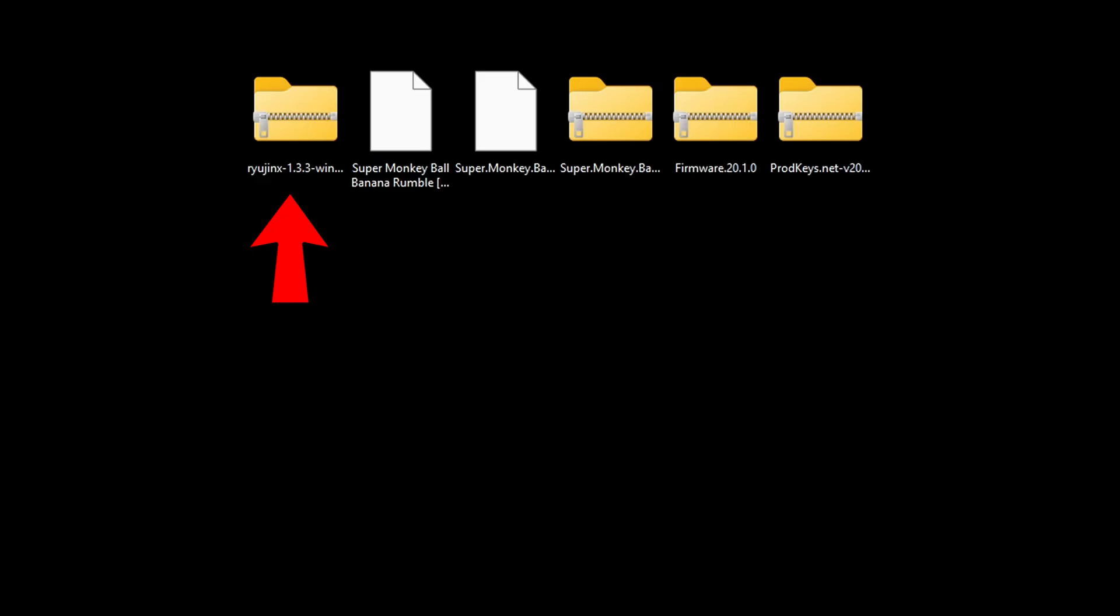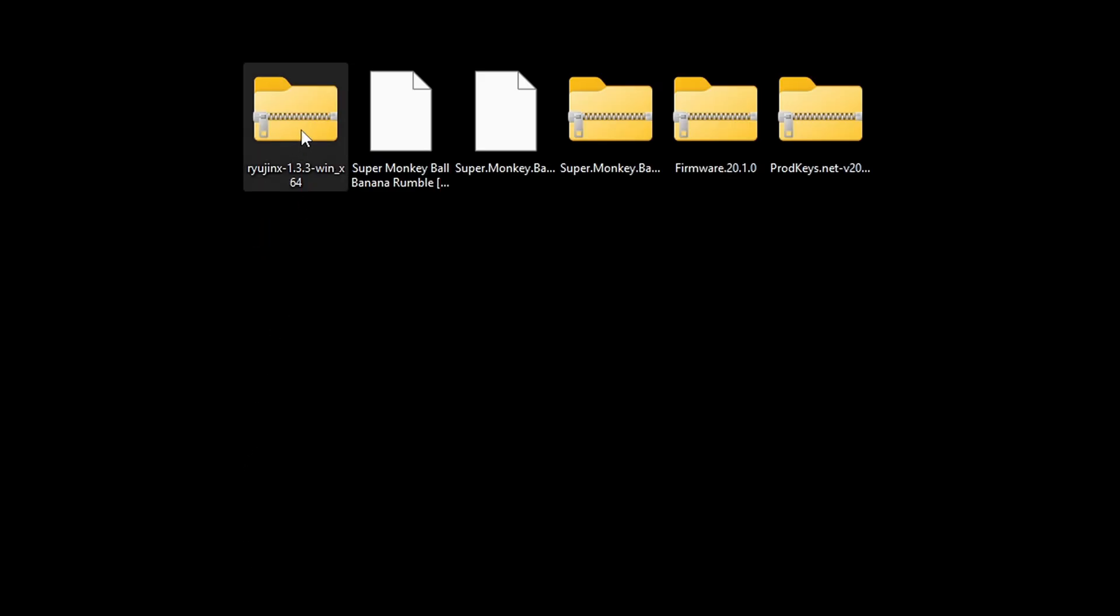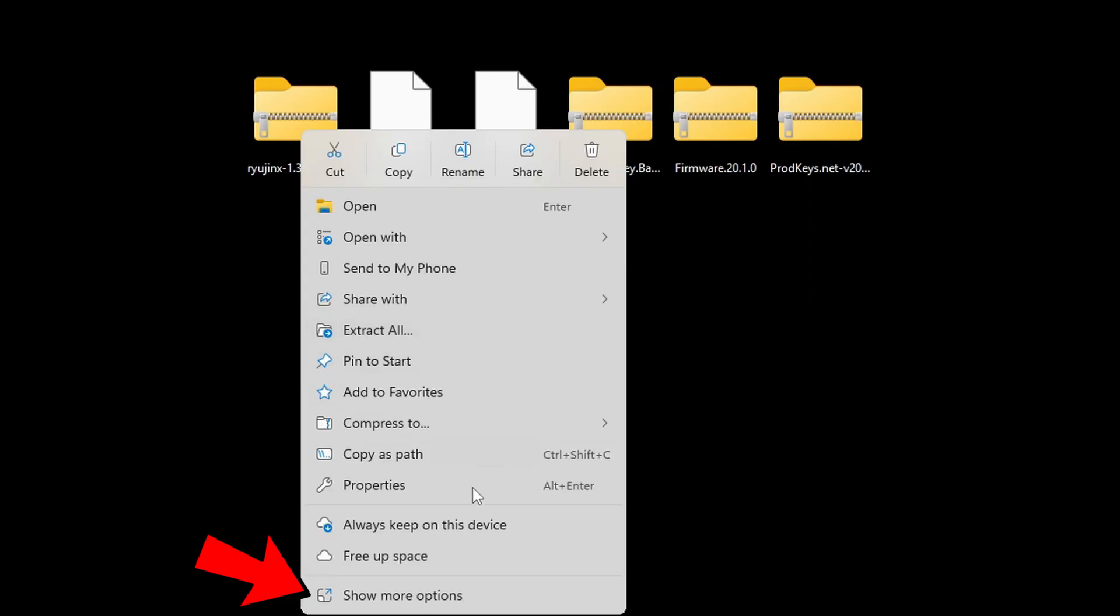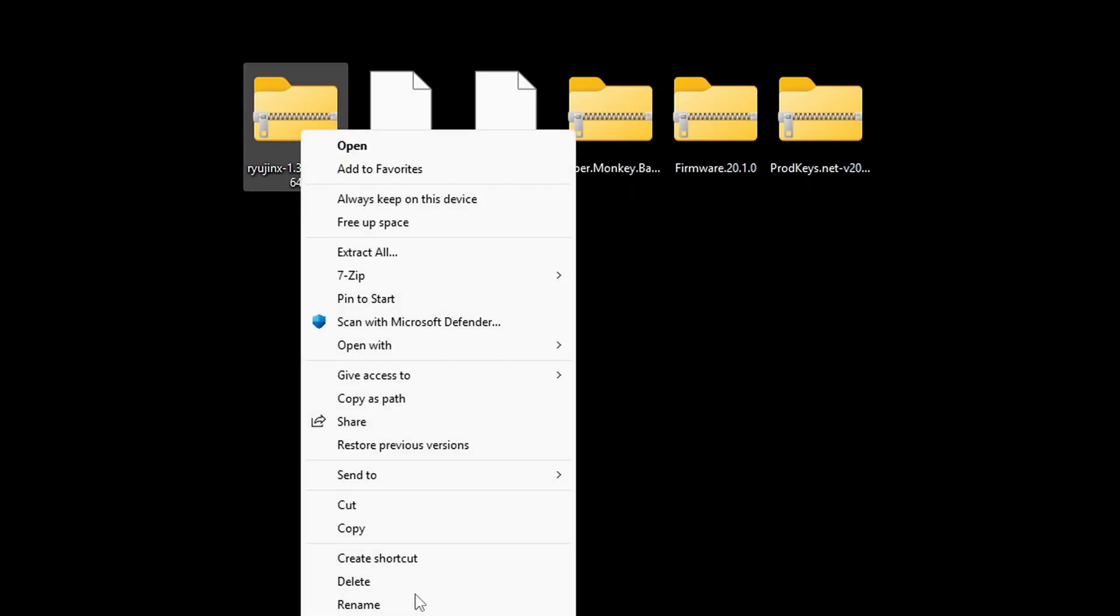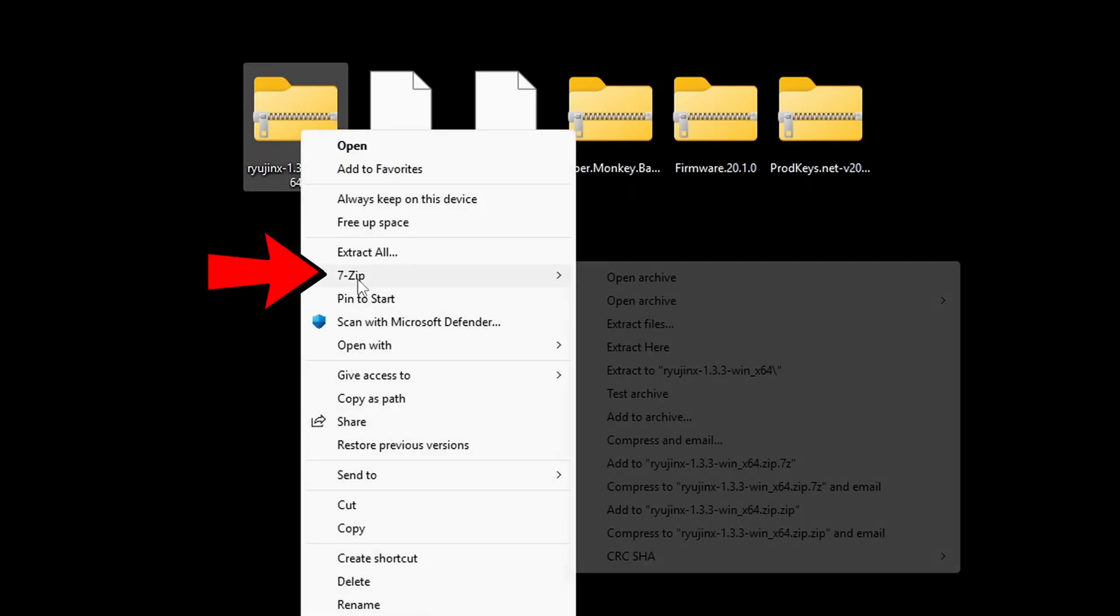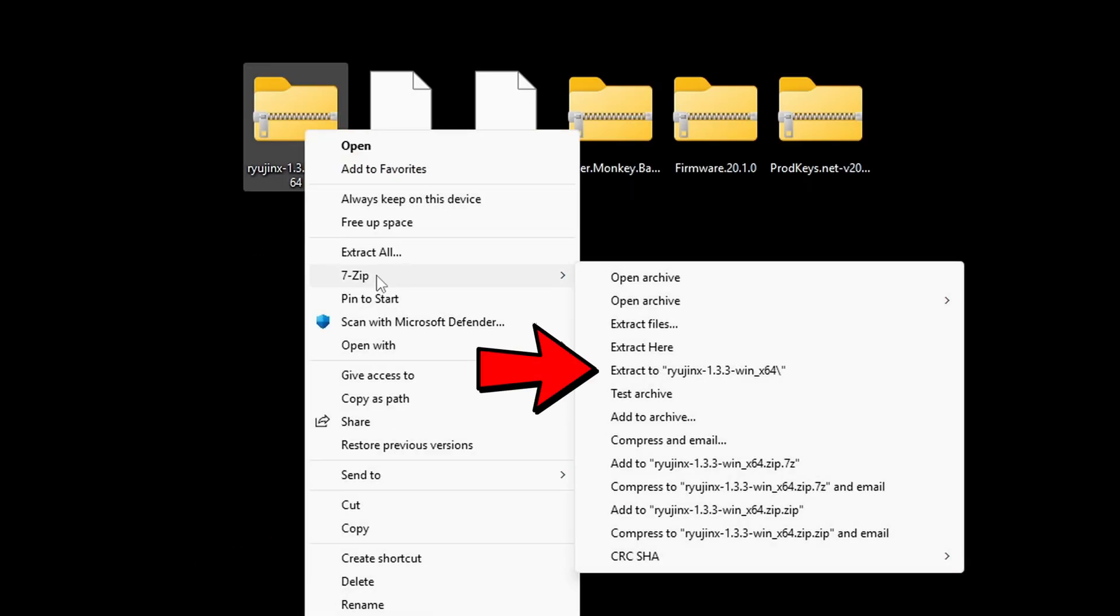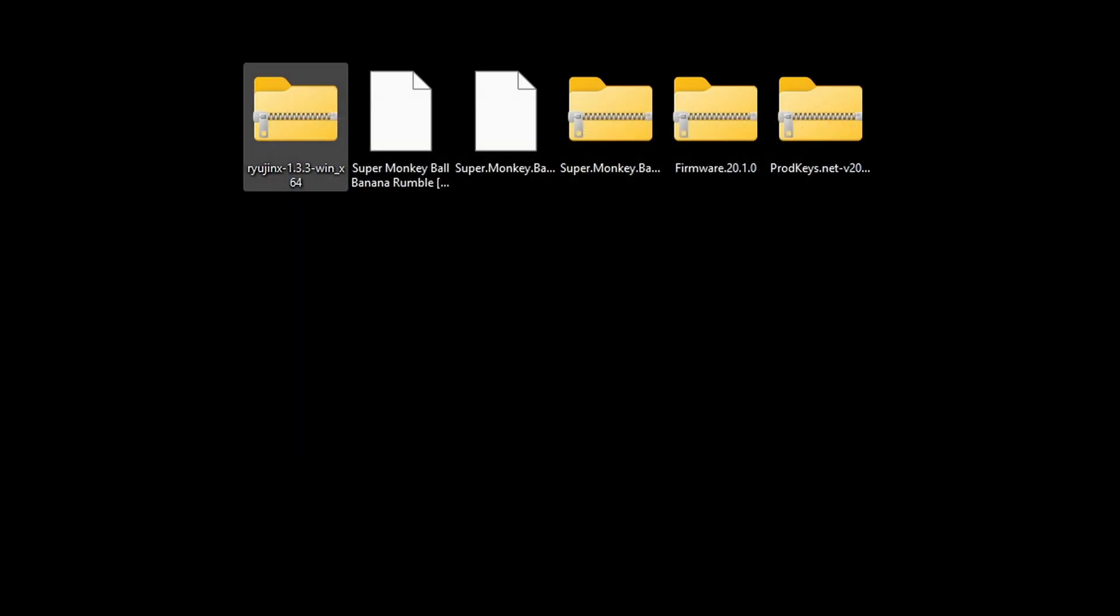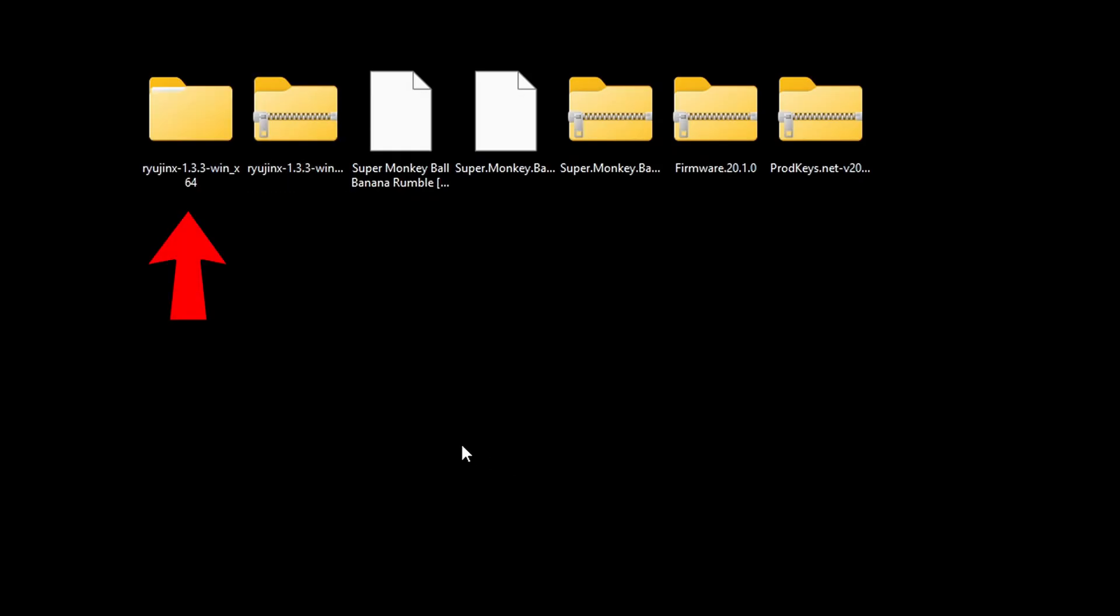For our emulator file, we need to extract this file. I use 7-Zip, so I want to right-click on the file. If you want to use your built-in Windows extractor, you can come right here to extract all. But for me, I'm going down to show more options, 7-Zip, and I'm going to go over to extract to Ryujinx. This will create a new folder containing all of our extracted files. Here's our new folder, so we can go ahead and delete the zip folder.